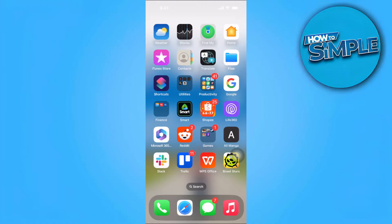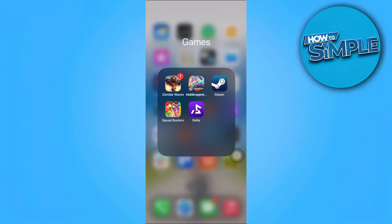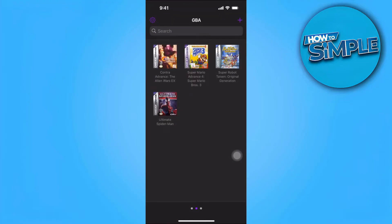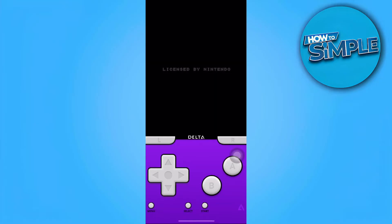The first thing you want to do is open your Delta Game Emulator and make sure you have the game where you want to play multiplayer. In my case, I have this game.